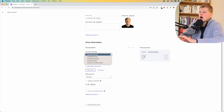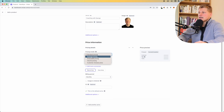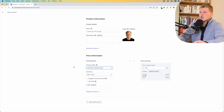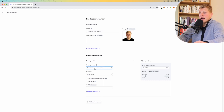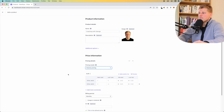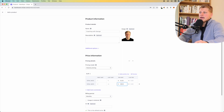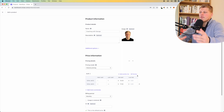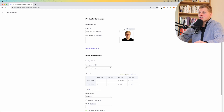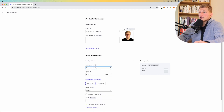Then you go into your pricing information — this is where you'll choose the pricing model. You have five different options: standard pricing, package pricing, graduated pricing, volume pricing, and customer chooses the price. For example, if the customer chooses the price, they decide how much to pay — this is sometimes used by music bands. With volume pricing, depending on how much they buy, you can have different prices. For instance, one unit at 10 euros, but two units at 17 euros with a discount. The most popular one is standard pricing.